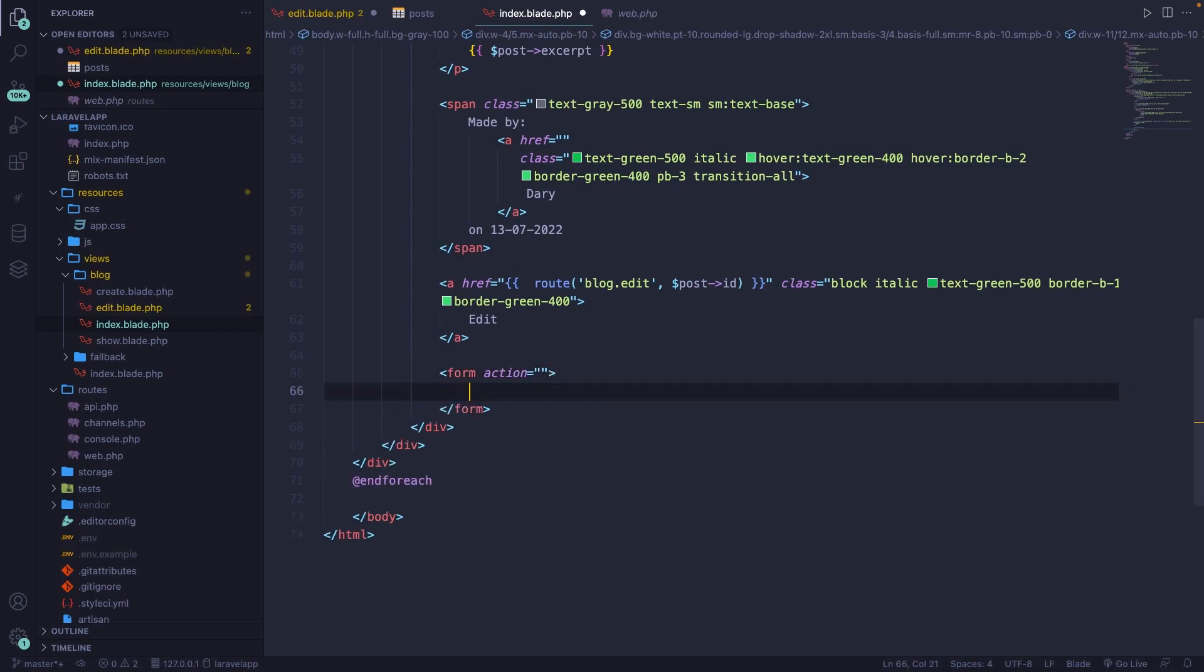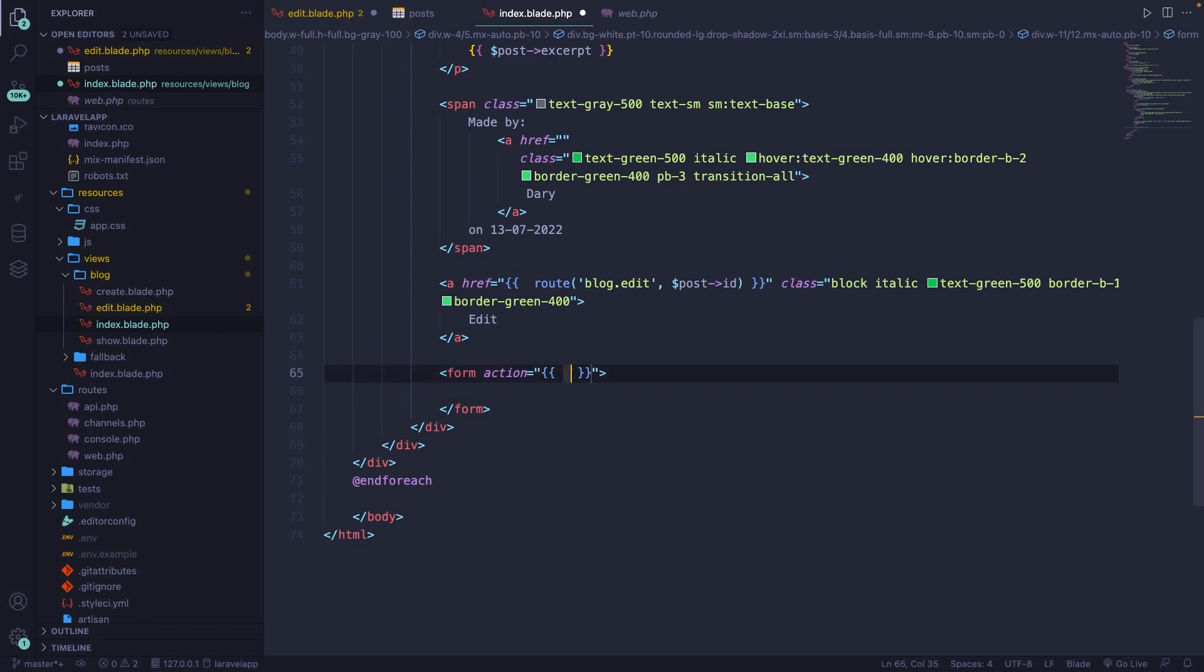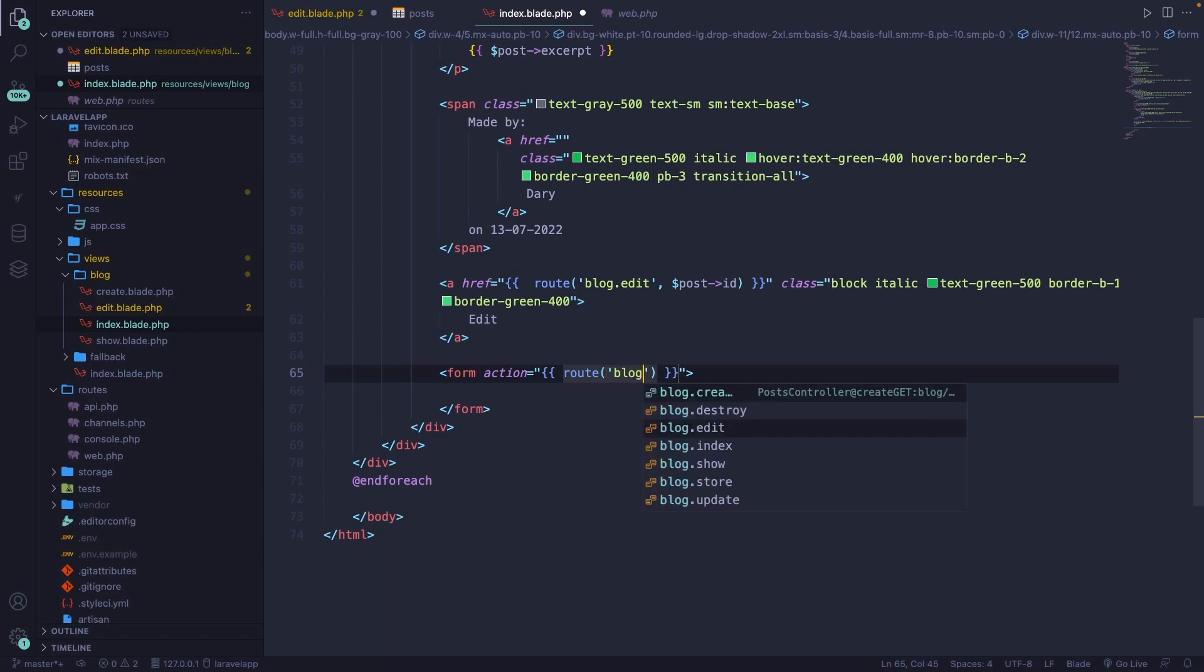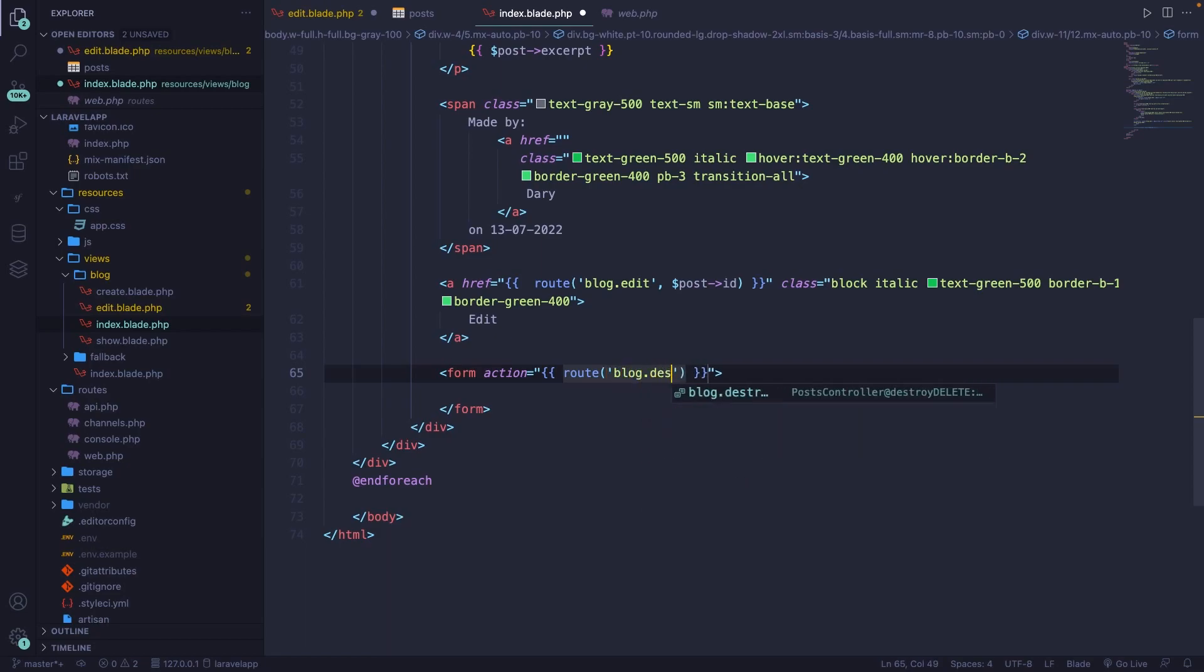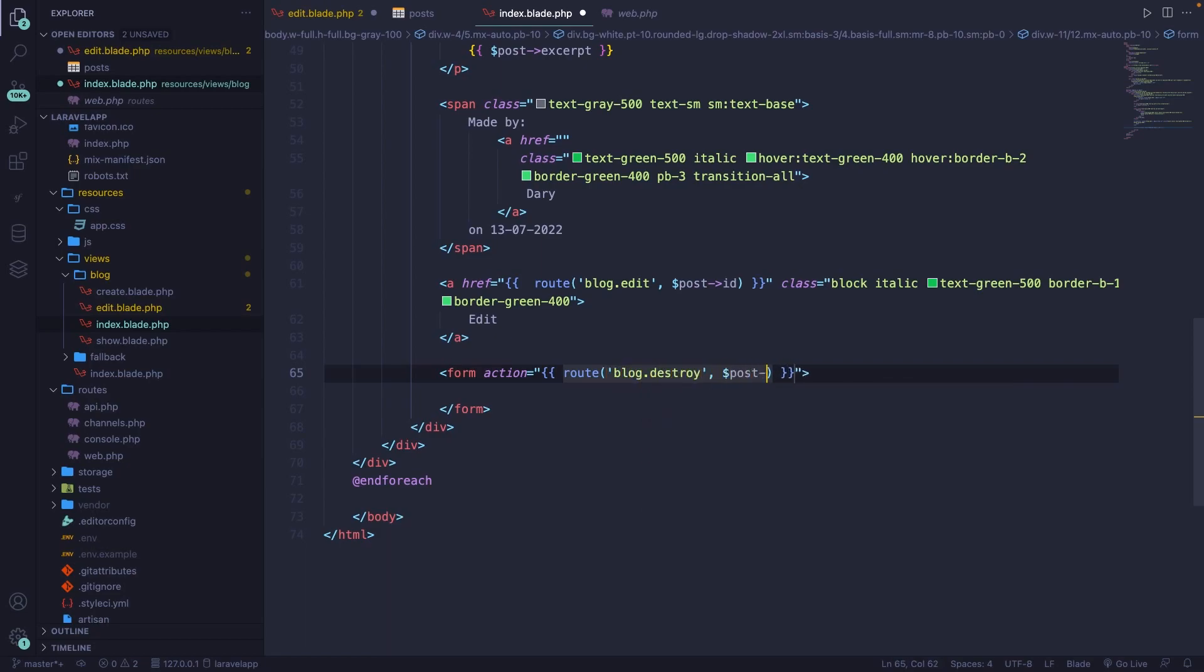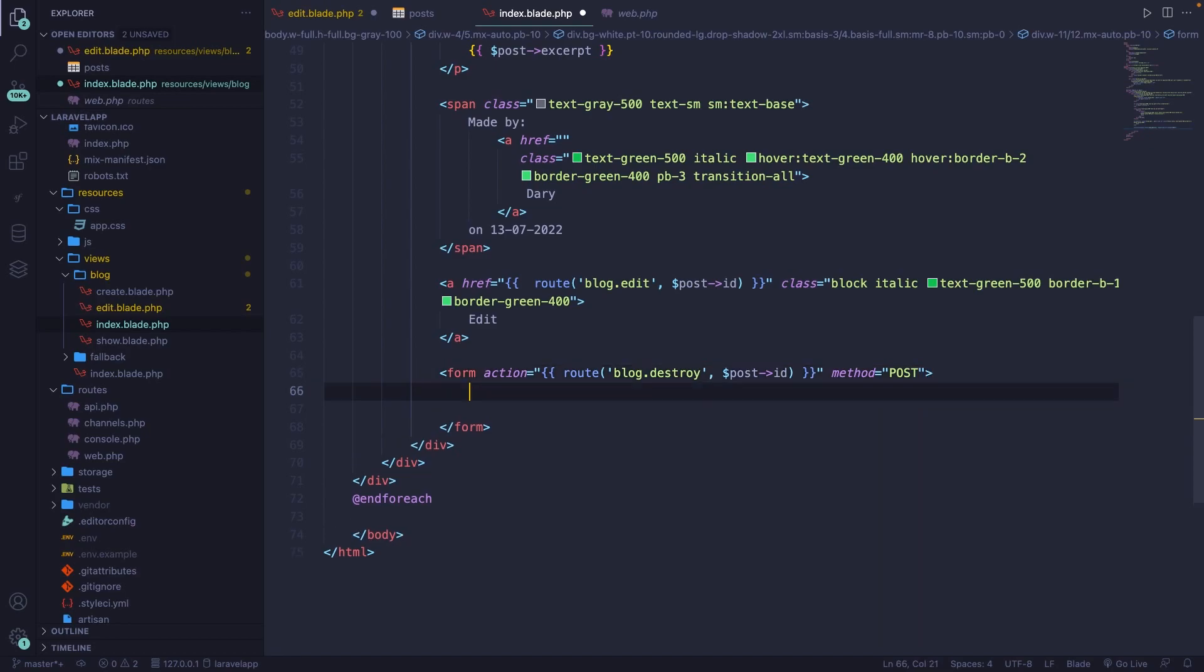Alright. Our form has an action to the route method. The named route is blog.destroy. And we're going to destroy one specific post. It also has a method, which is obviously equal to post. And we need to add a CSRF token.